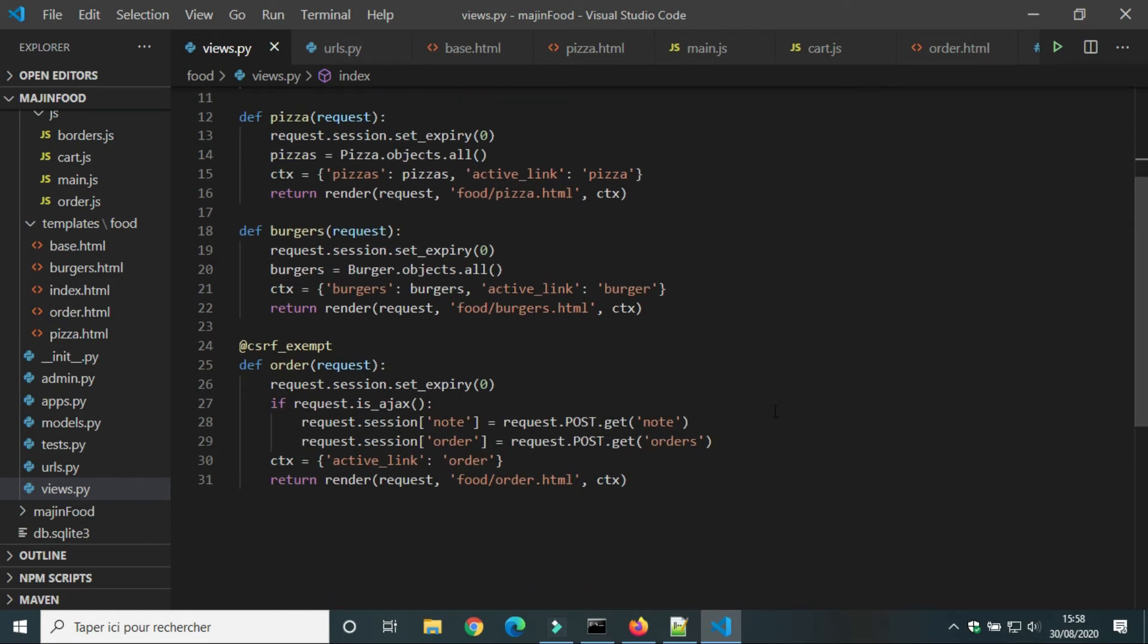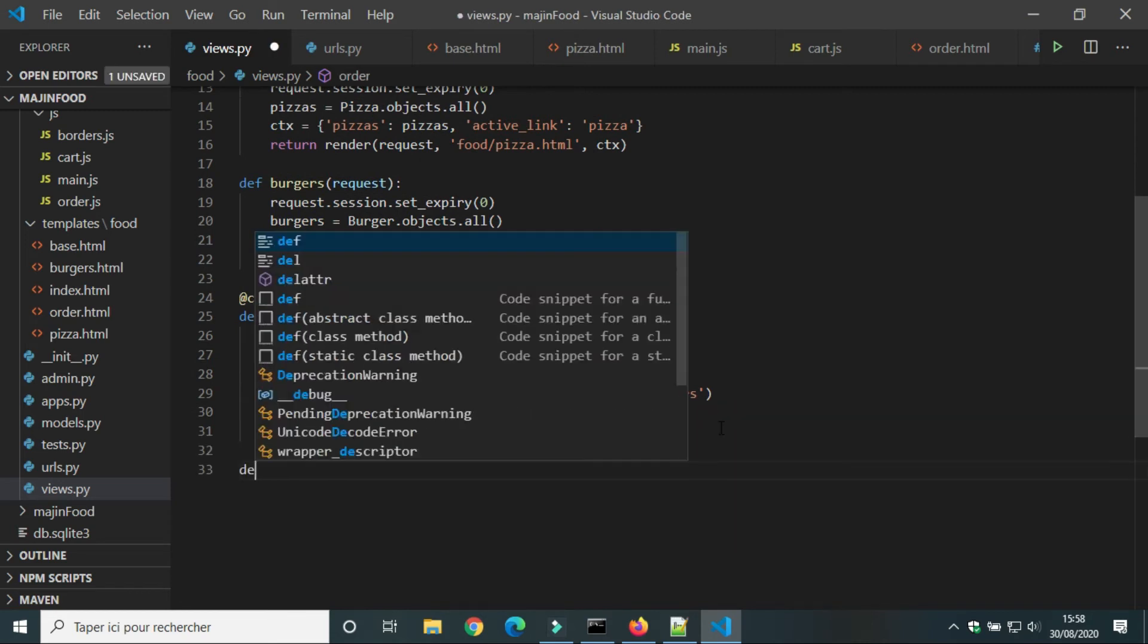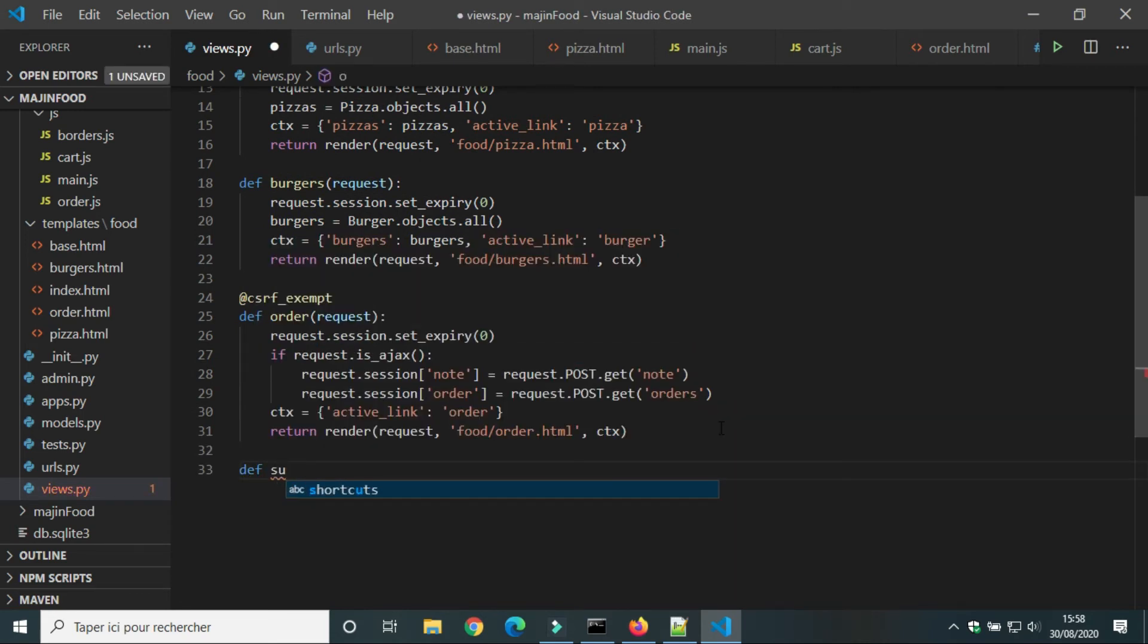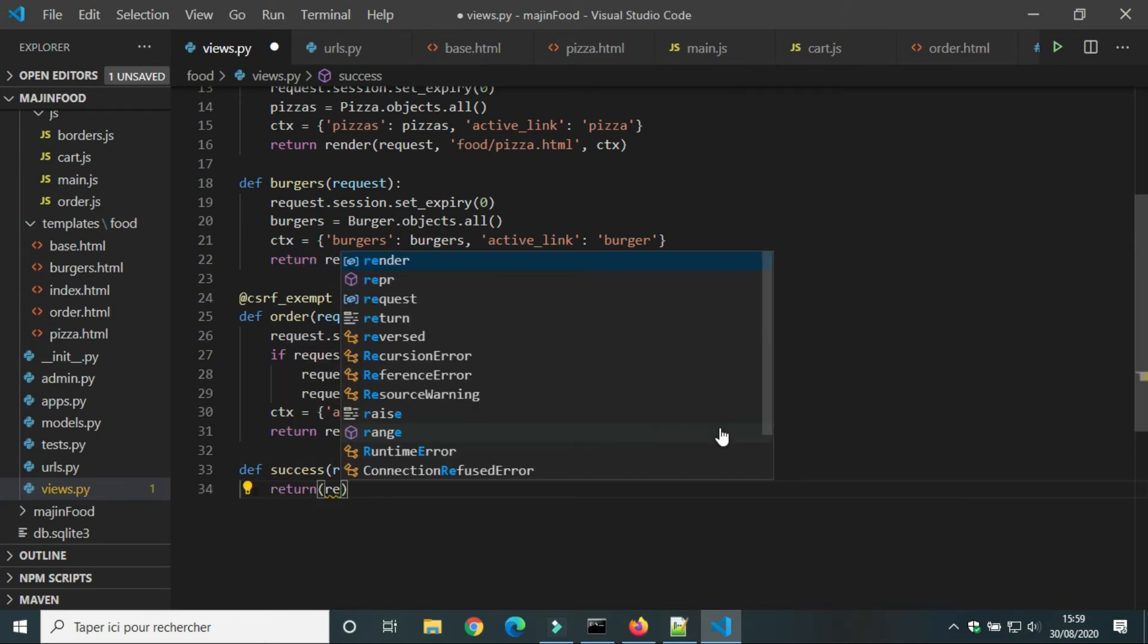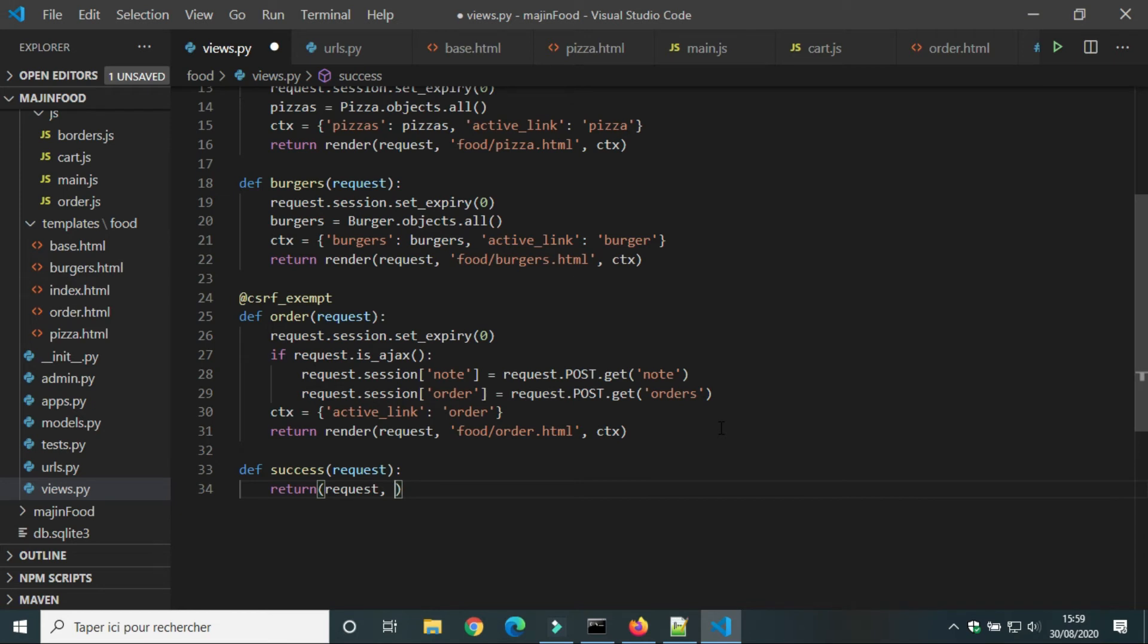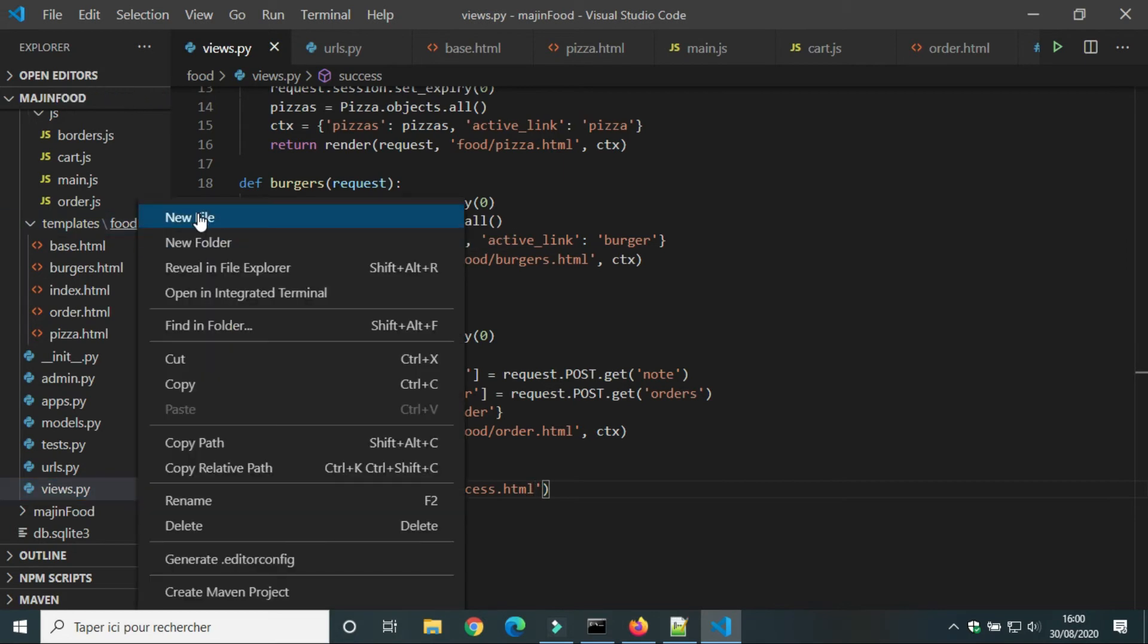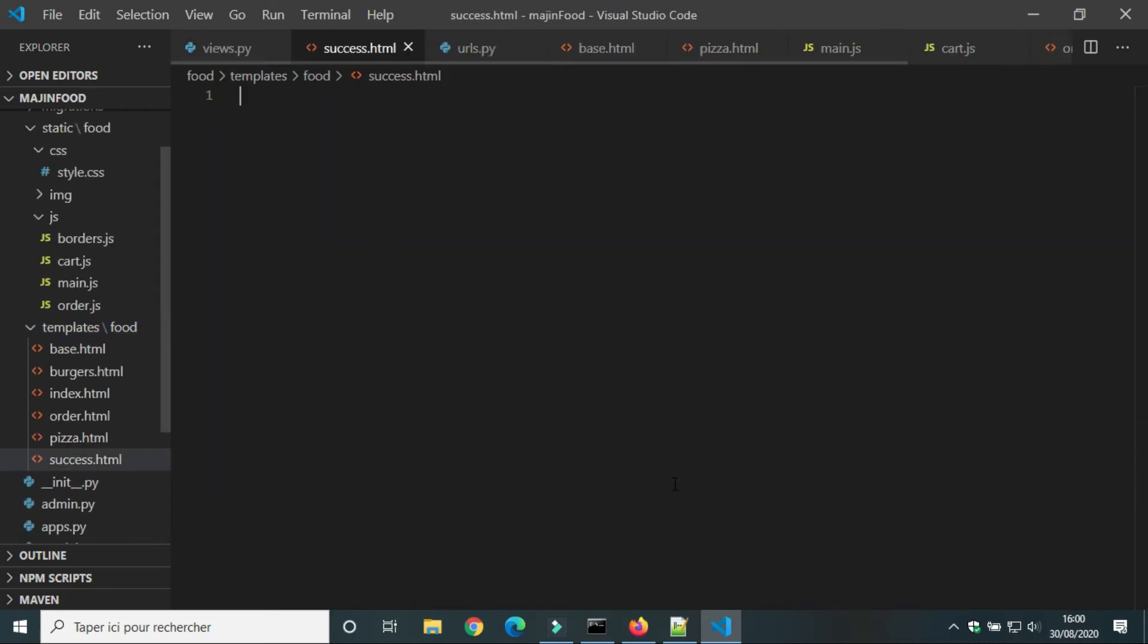I will remove print from the view index. We will create a new view success. When the user submit his order, he will be redirected to a new view success. In folder templates food, we will create a new file, success dot html.